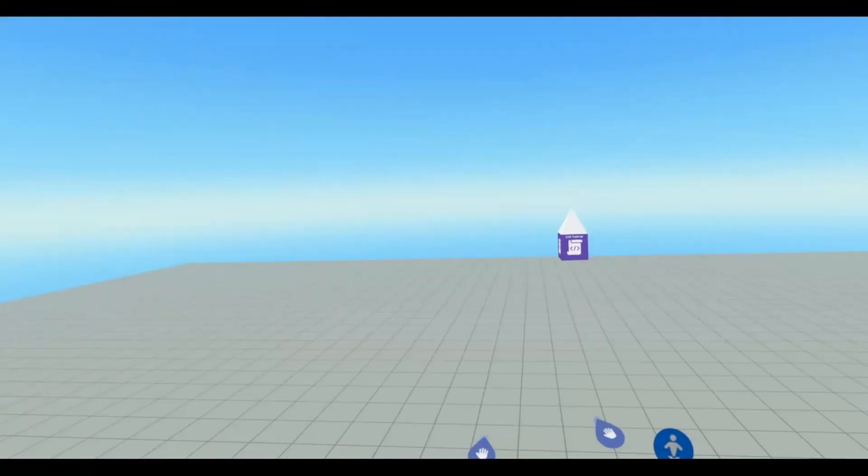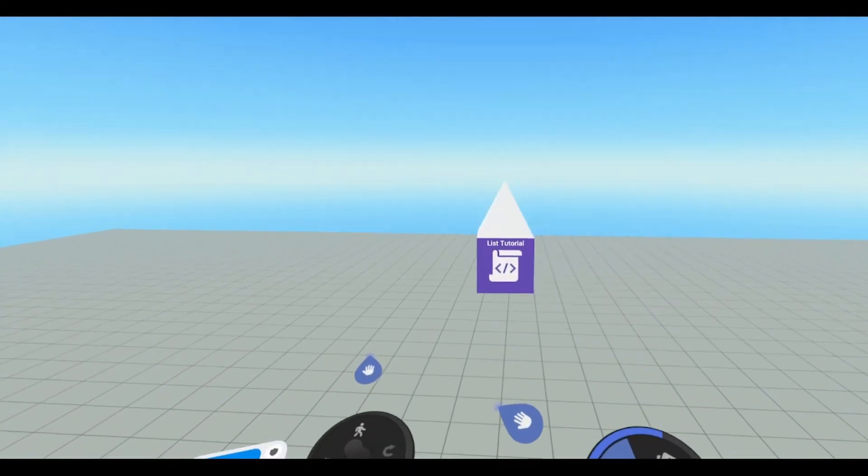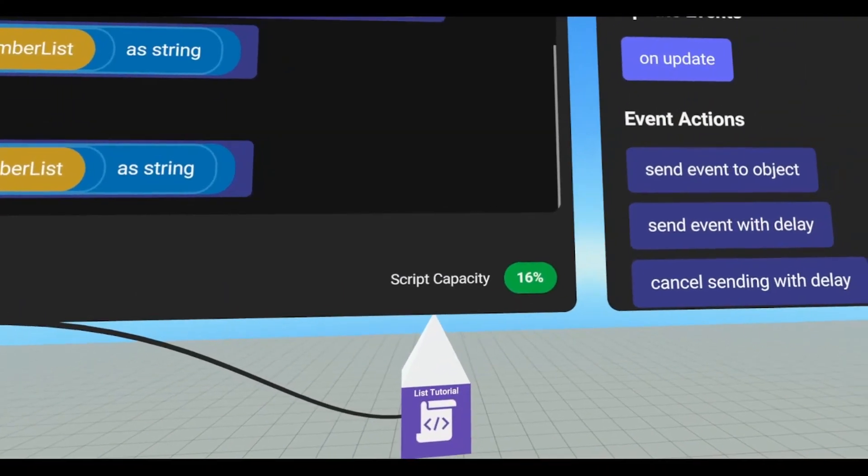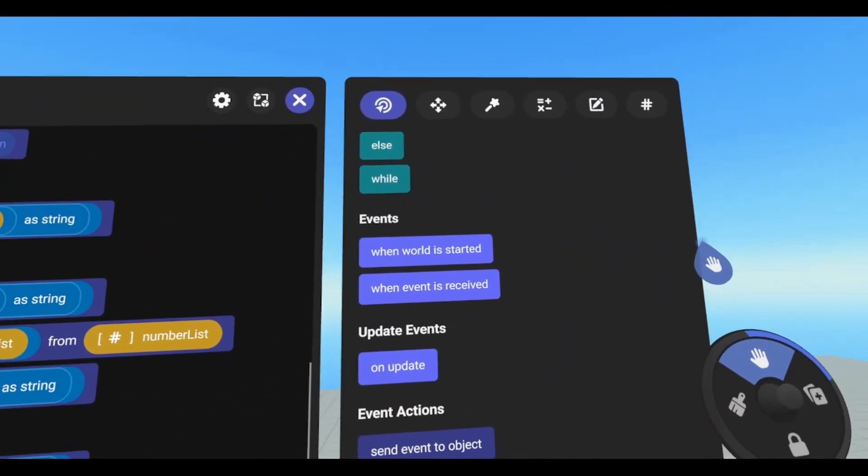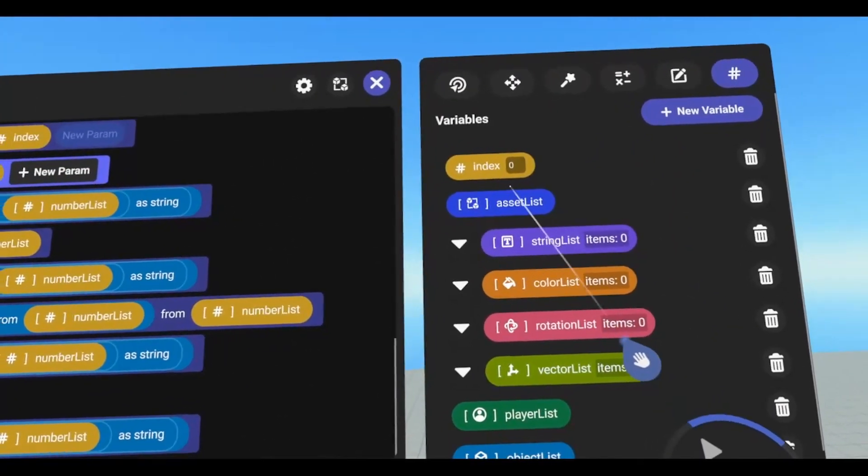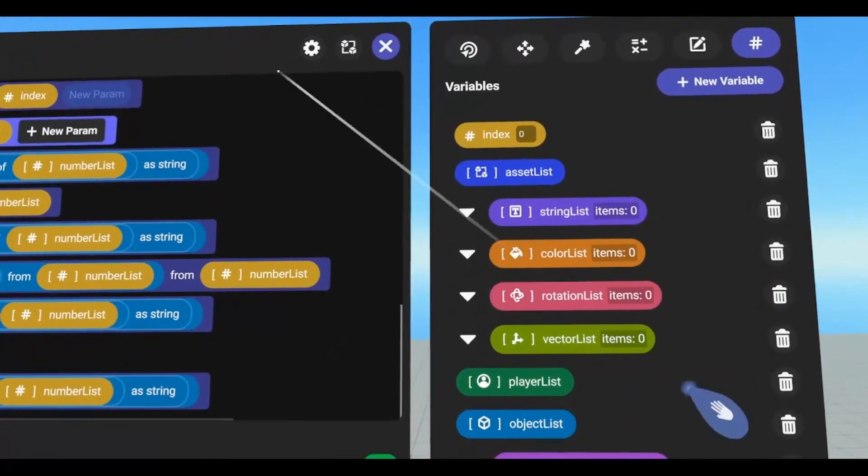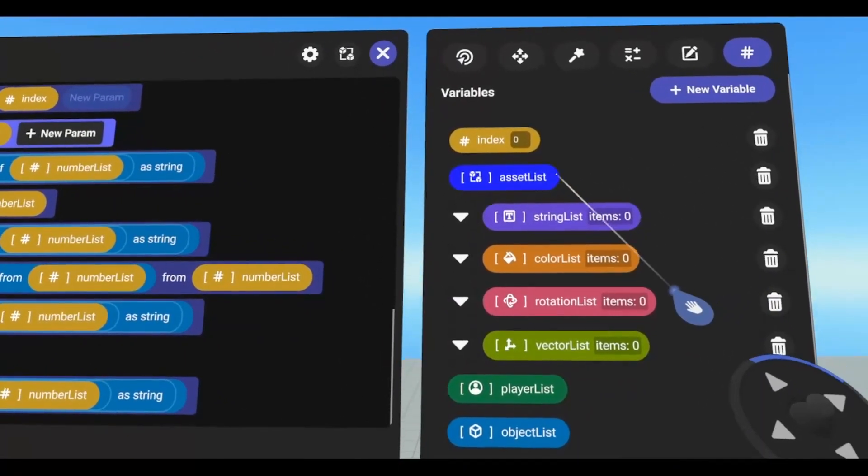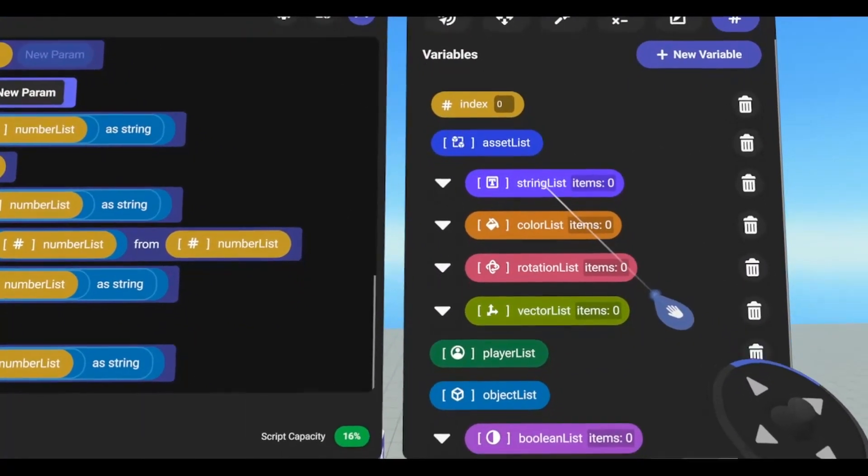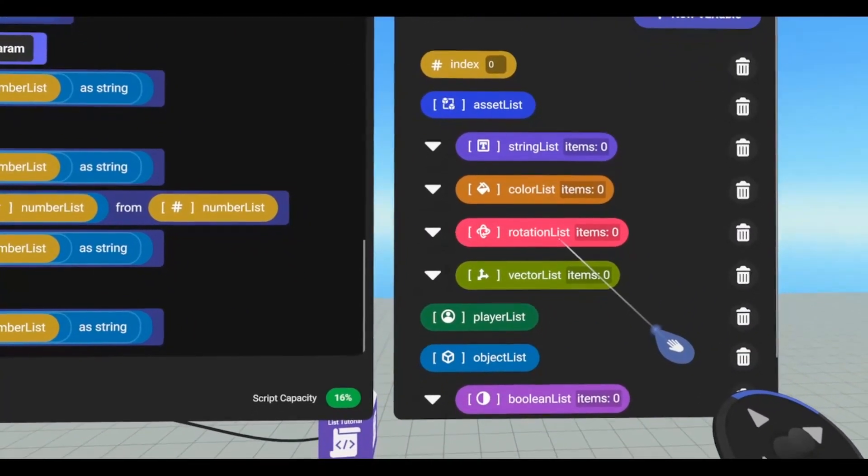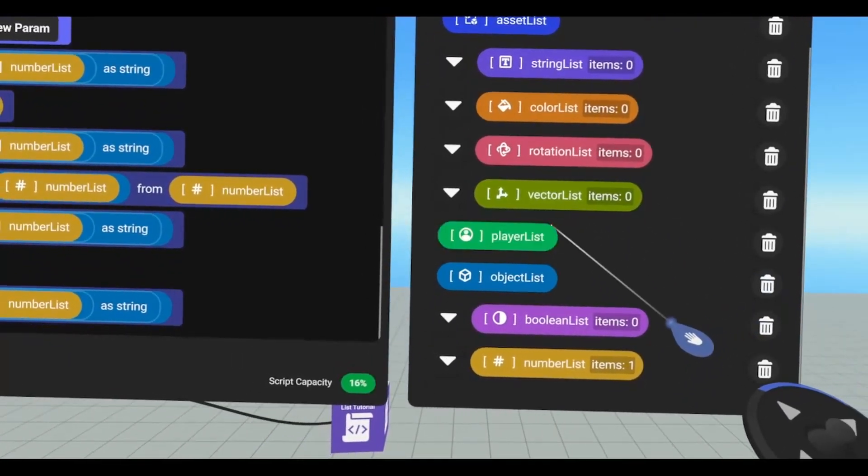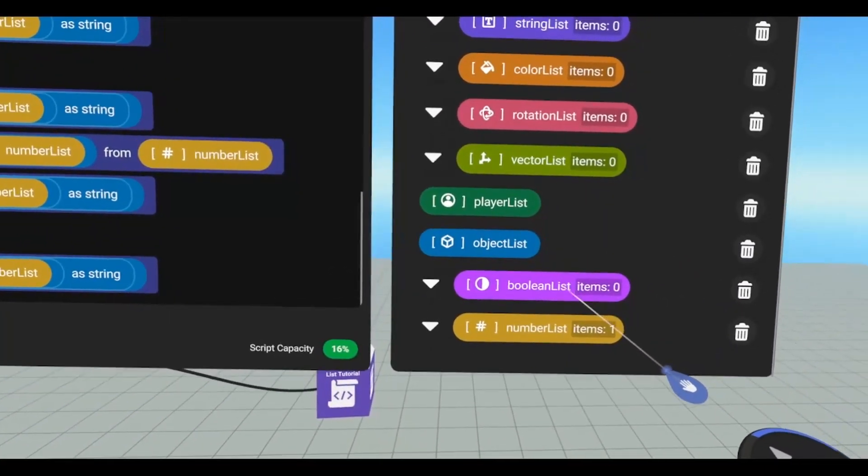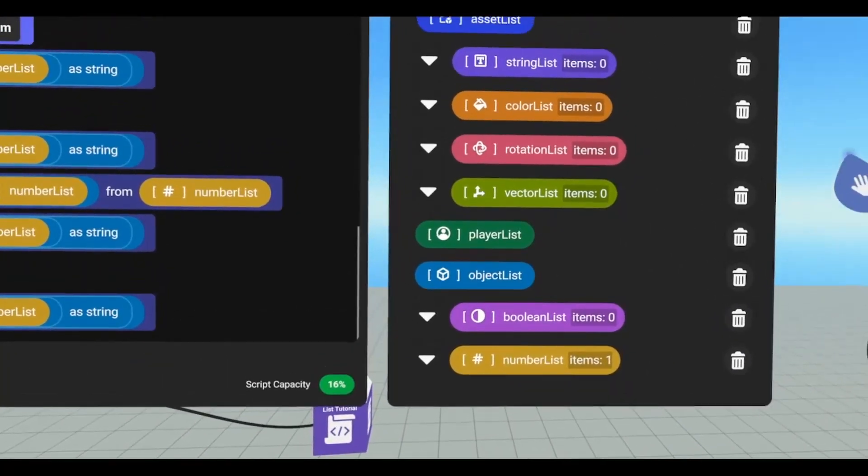We're going to jump in, I'm going to show you my script, and we're just going to look at the variables for right now. I have an index, which is needed for this script. We have an asset list, string list, color list, rotation list, vector list, player list, object list, boolean list, and number list.